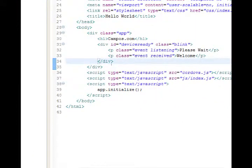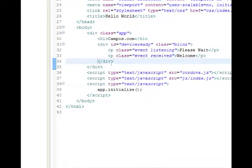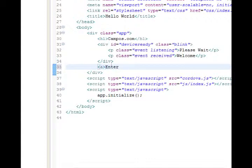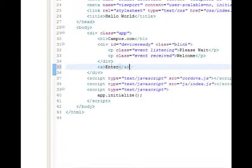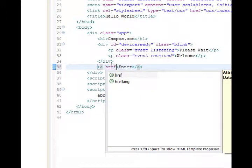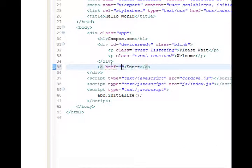After the word welcome, after line 34, I'm going to add a simple link that says enter. So this will be the a tag, a slash a. And then inside of the a, we will select href. So href equals quote, end quote.